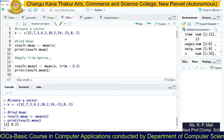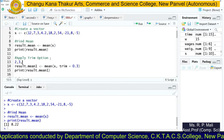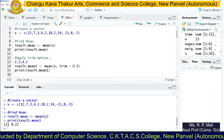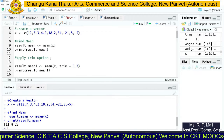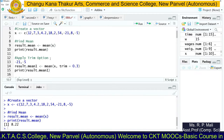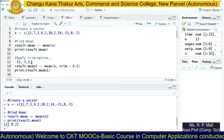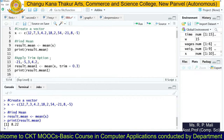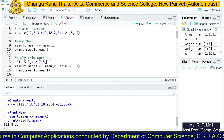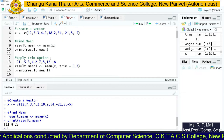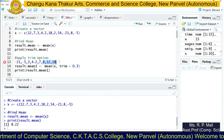For example, after sorting the data, your data will be: minus 21, minus 5, 2, 3, 4.2, 7, 8, 12, 18, 54. Then it trims the first three values and the ending three values from the data stream, and then finds the mean of the remaining middle values.